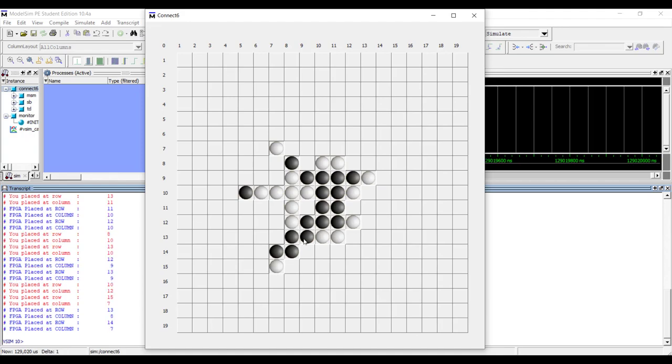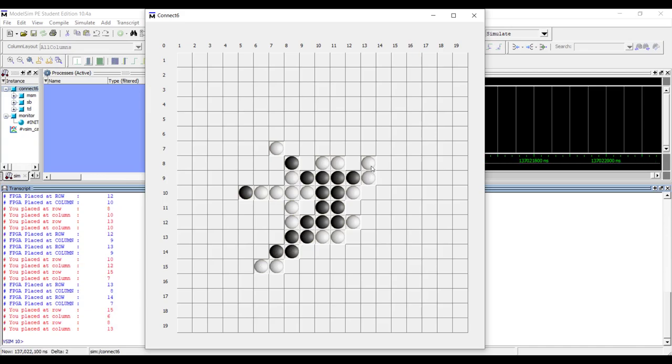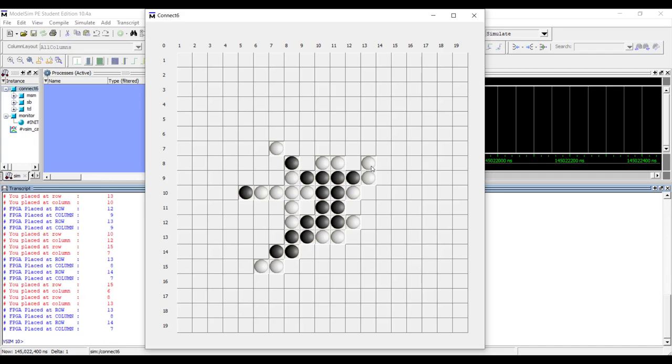He plays here and he actually won. In the test bench there is no check to verify whether FPGA won or not, but you can see he got one, two, three, four, five, six. If I try to play something, he places at the exact same place. He won't play further because he detects he already won.